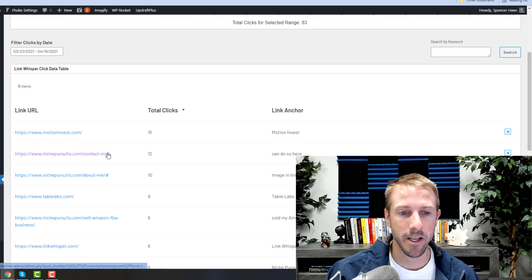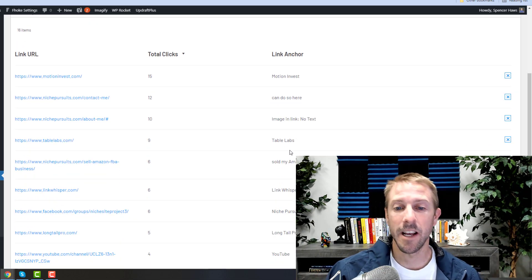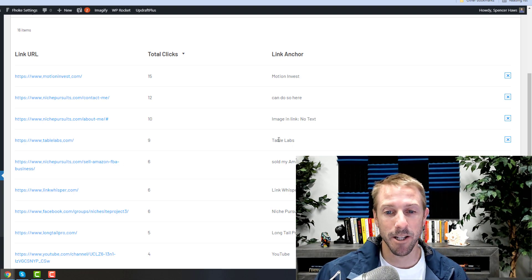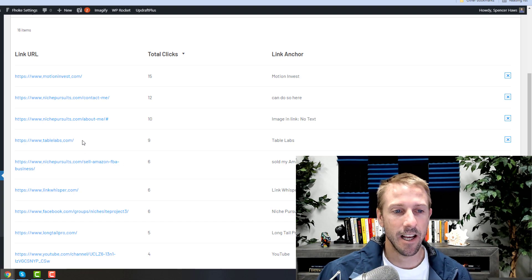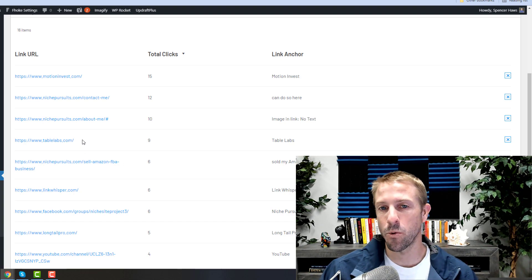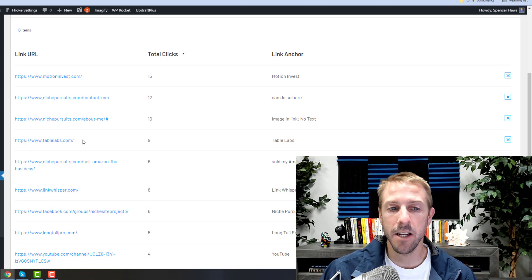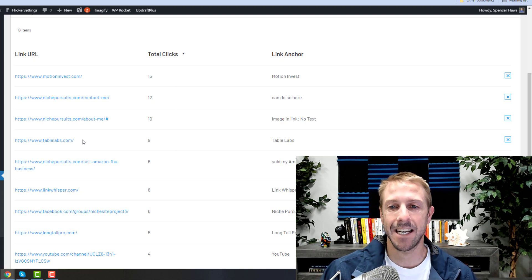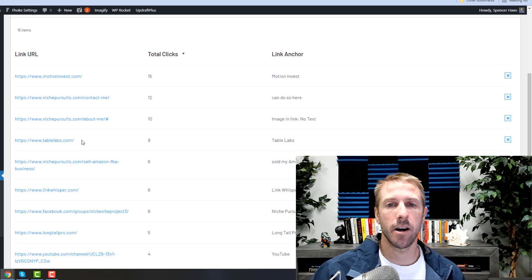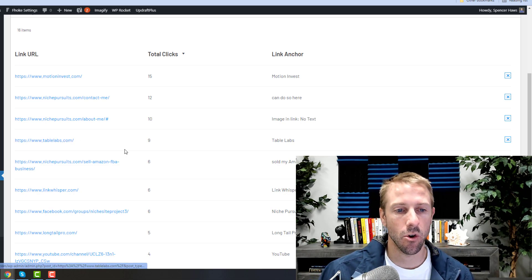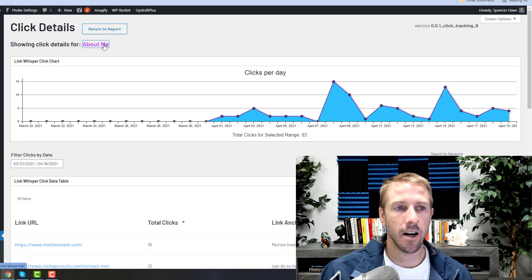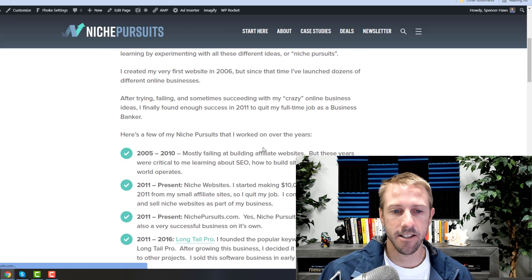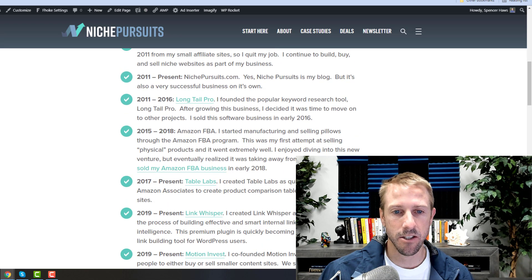And actually this is a perfect example. Table Labs—I just sold this business, and so I'd actually maybe like to either remove this from my about page or simply make it less noticeable. I'd like people to click more on maybe other things. So I'd come into my about page, which is right here, and I'd start figuring out, okay, why are people clicking on those things so much?